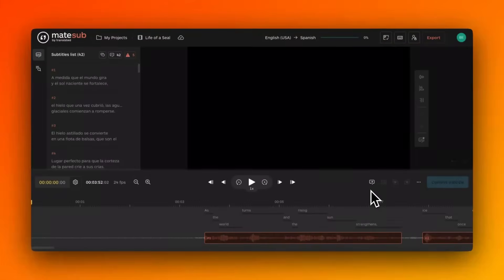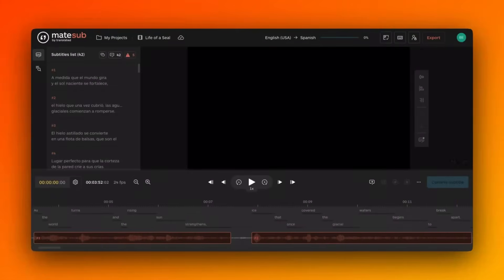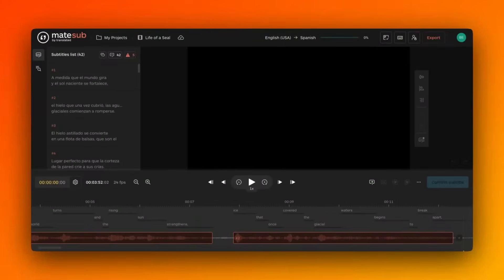Once the transcription is complete, Matesub's auto-spotting feature automatically identifies the precise moments when subtitles should appear in the video.